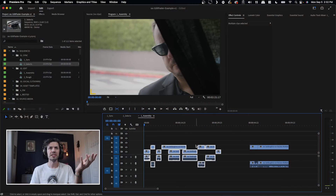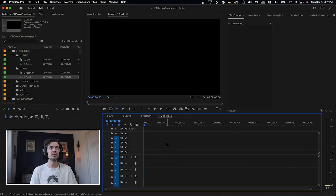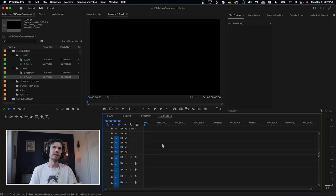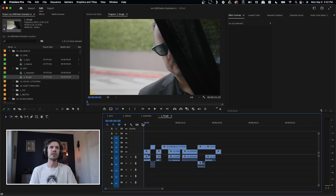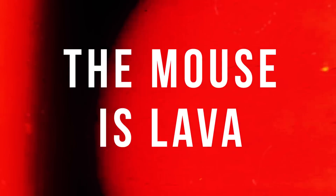So let's say this jumbled mess here was our assembly. I would copy and paste this into a new sequence — again, being non-destructive, saving our work as we go. This new sequence is just going to have our assembly, and then we start fine-tuning in here to get a full rough cut. Tip number three is use shortcuts. Learn them, master them, and then start creating your own.